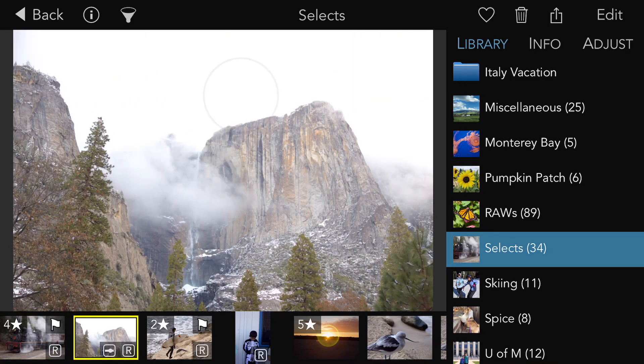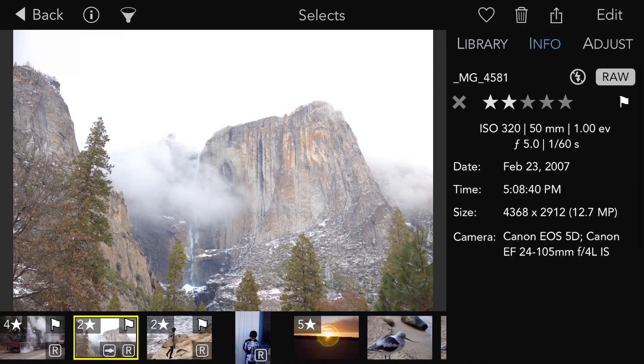Another way is by dragging directly on this control in the info area.